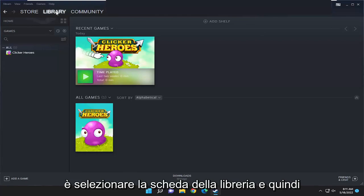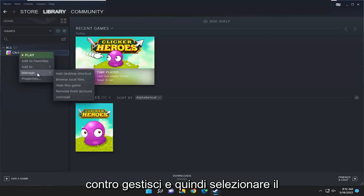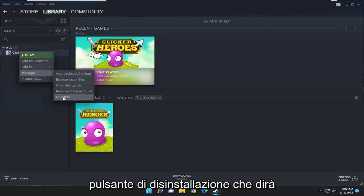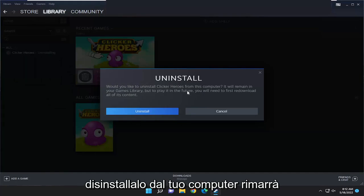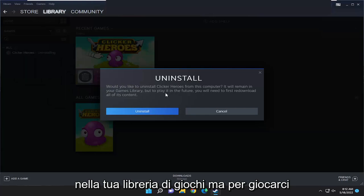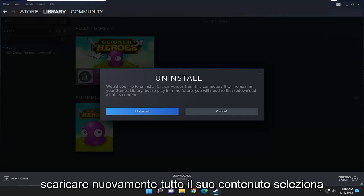All you have to do is just select the Library tab and then right-click on the game you want to remove on the left panel here, and select where it says Manage and then select the Uninstall button. It's going to say: 'Would you like to uninstall this from your computer? It will remain in your games library, but to play it in the future you will first need to re-download all of its content.'